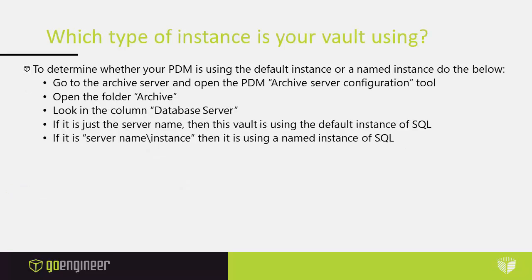So which type of instance is your vault using? To determine whether your PDM is using the default instance or a named instance you can do the below. Go to the archive server and open the PDM archive server configuration tool.